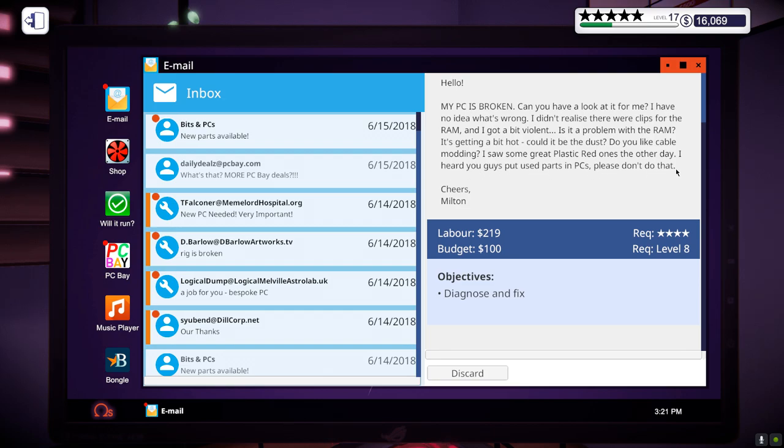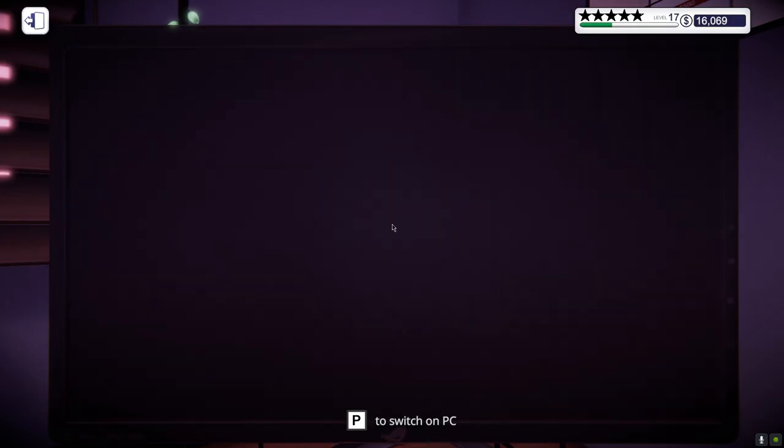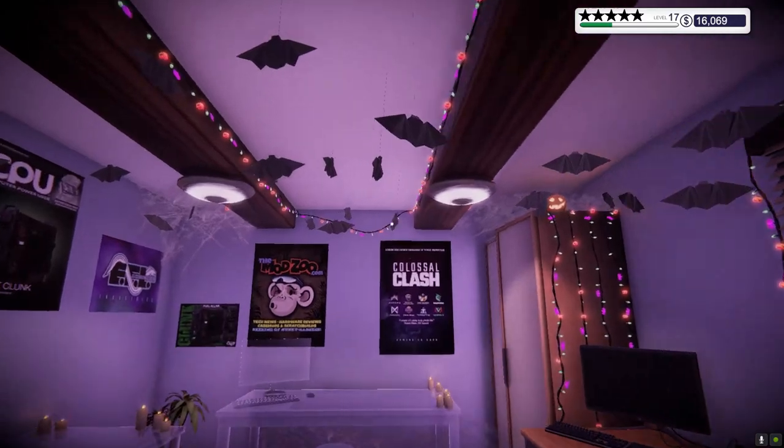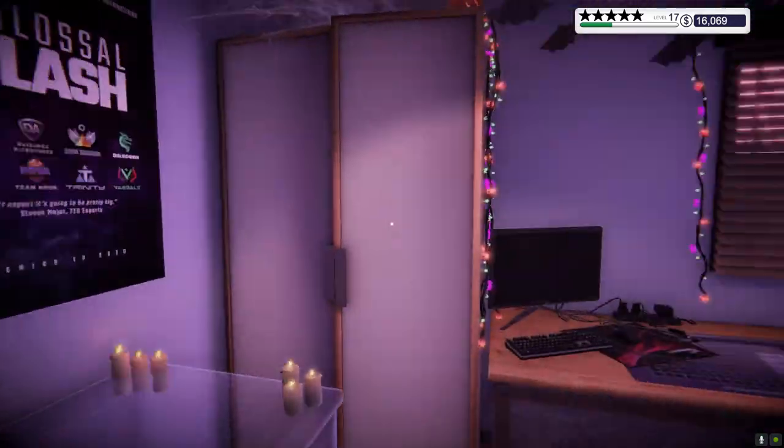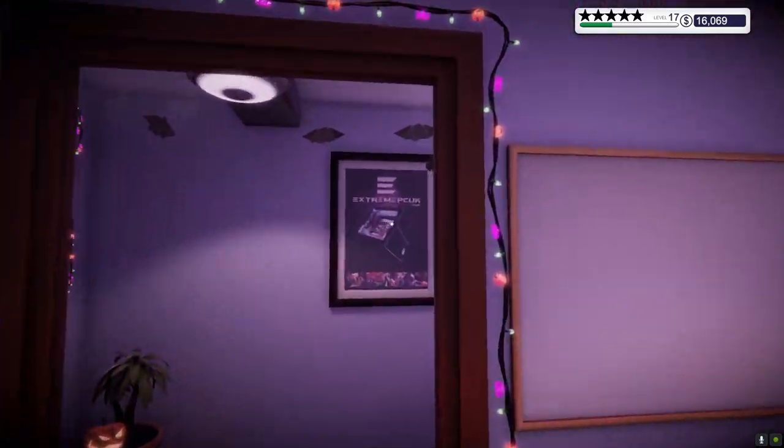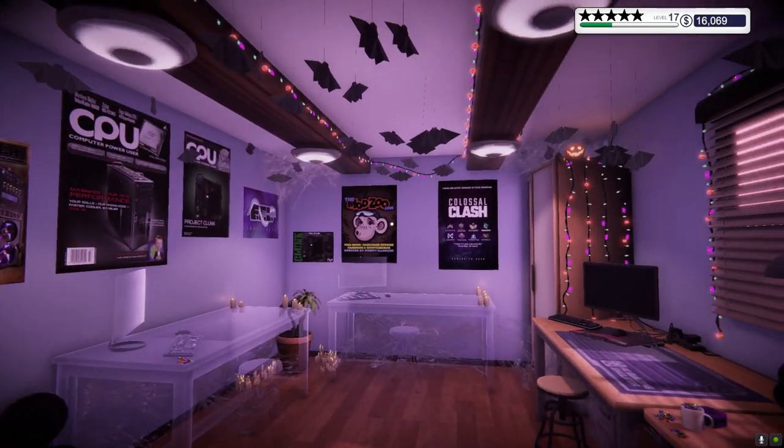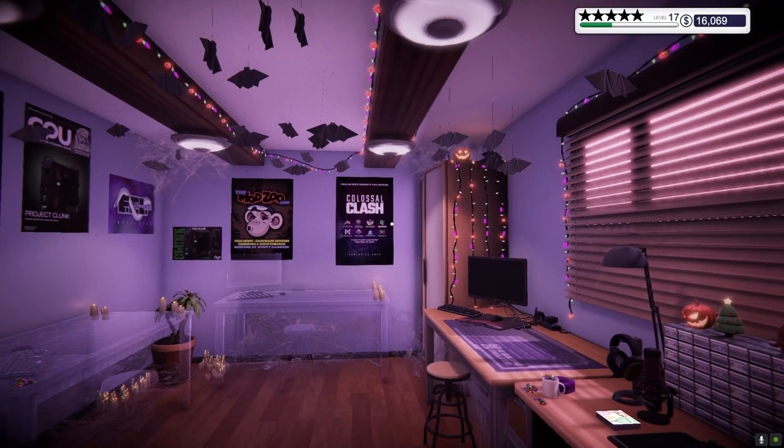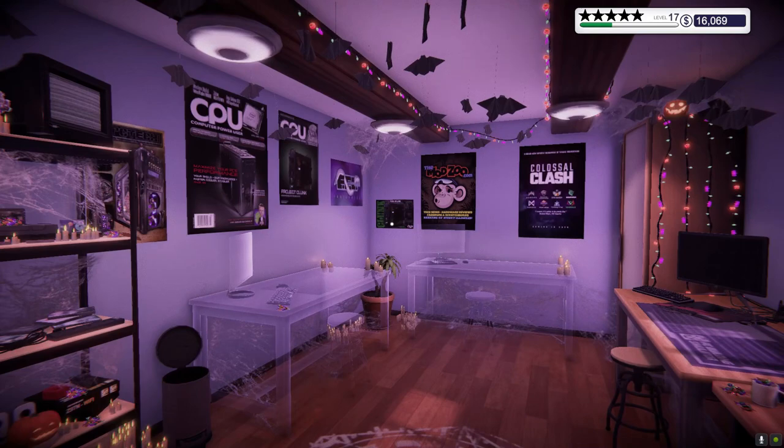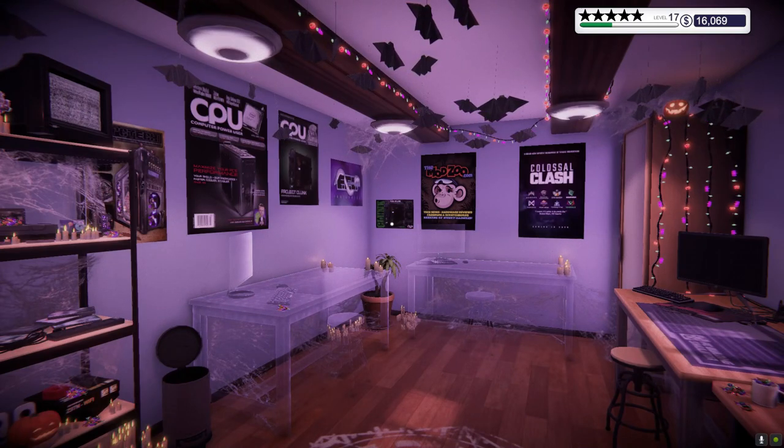Well, fuck you client. Guys, I hope you enjoyed. This is PC Building Simulator. Again, free on Epic Games. If you liked the video, leave a like and see you in the next one. Goodbye.